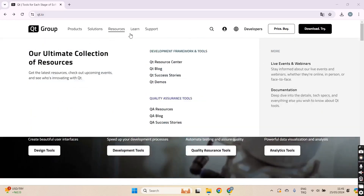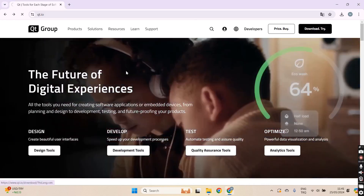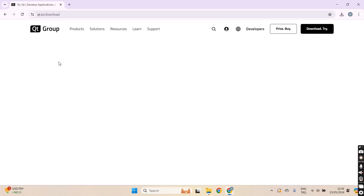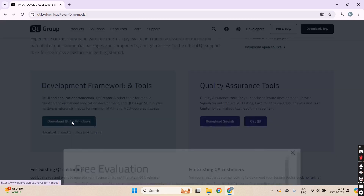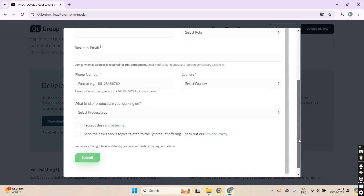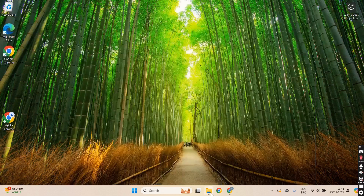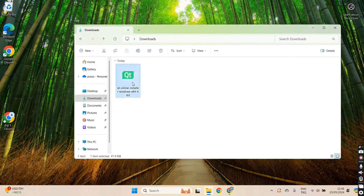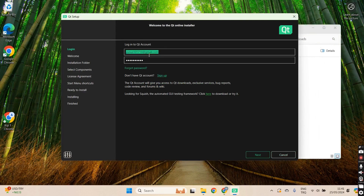First of all, we are entering the Qt webpage and clicking on the download section. All you need to do is click 'Download Qt for Windows' and fill out the form. It's going to give you an executable file — just double-click it and enter your information that you used in the form.